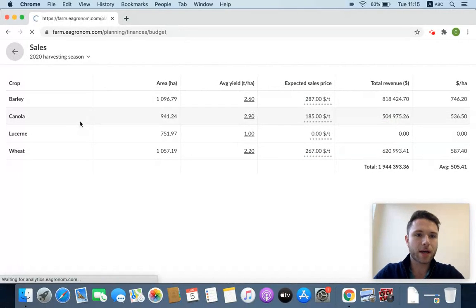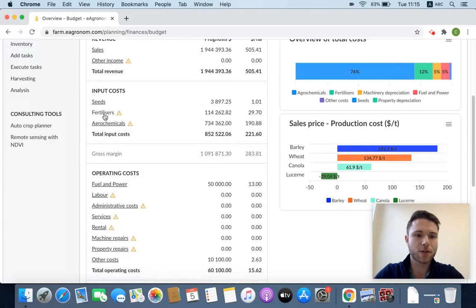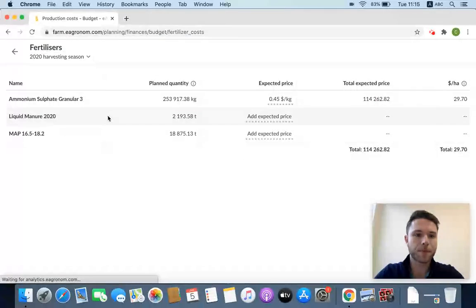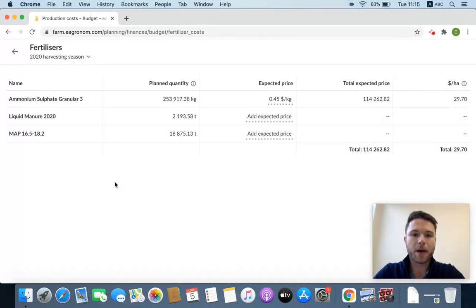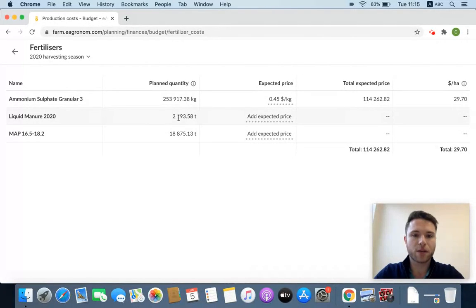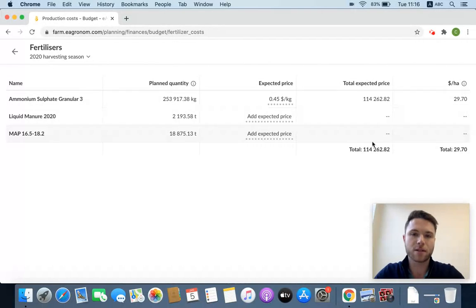Go back. I'll note the same thing for these seeds, fertilizers, and agrochemicals. Go into fertilizers, for example. I can see that I have these fertilizers that I've selected tasks for, the planned quantity of those tasks. The only thing I put in here is the price, and then the system gives me the calculation.